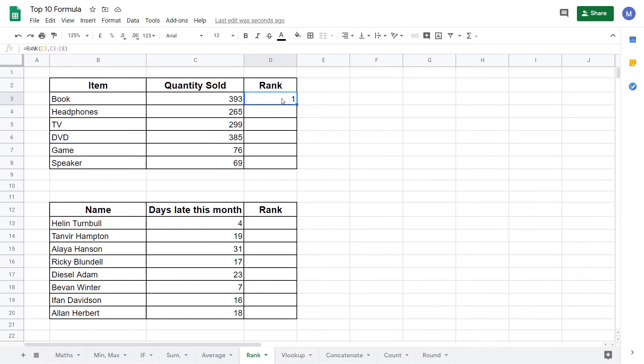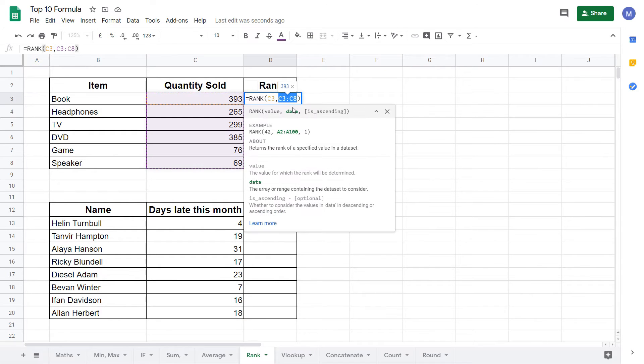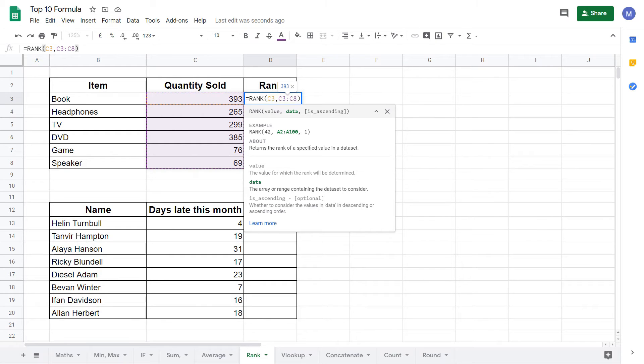But before dragging it down we'll need to make a change to our formula. The change we need to make is to our data range. If we drag our formula down as it is, this range will get moved down along with the value that we're looking at. But we don't want this data range to change.